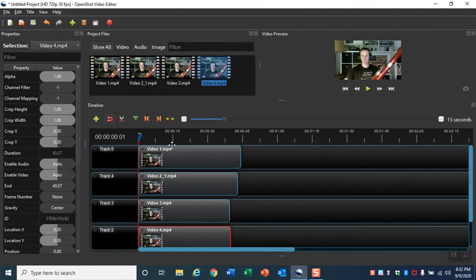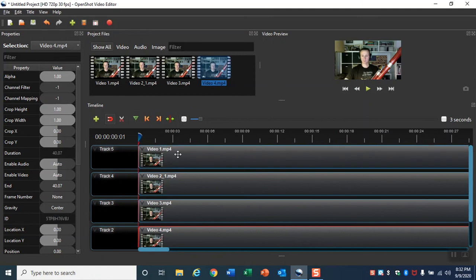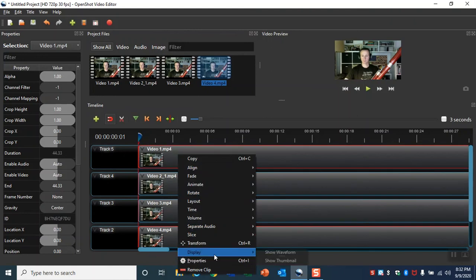Step 9. Find the white plus sign located above the Timeline panel and click it three times to zoom the timeline from 15 seconds down to 3 seconds. Step 10. Right click on Video 1 in Track 5, then click Display, then click Show Waveform.